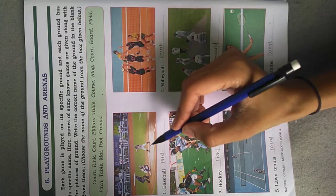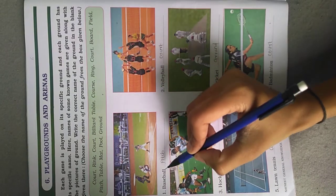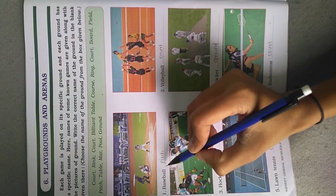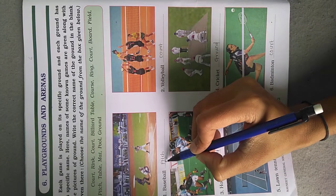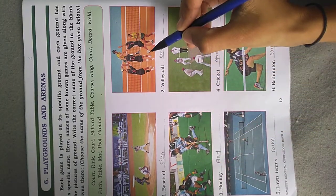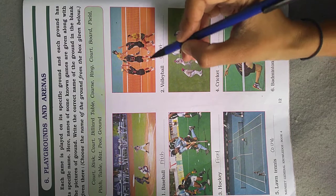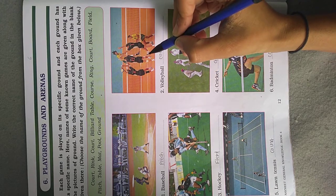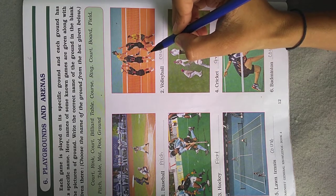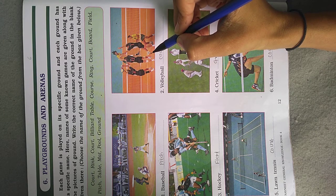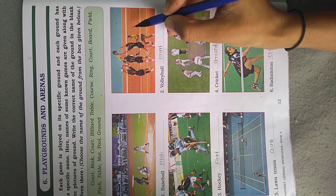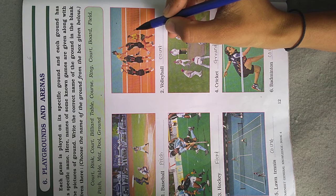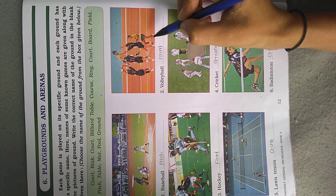Let's see the first picture. The game name is Baseball and Baseball is played on the ground called a Pitch. Now see the next picture. The game name is Volleyball. In this picture you can see two teams separated by a net. The ground where the game is played is called a Court.